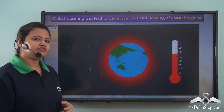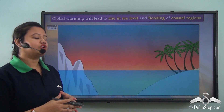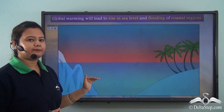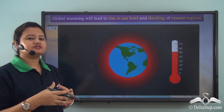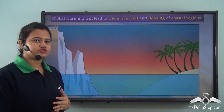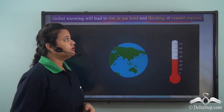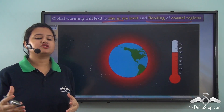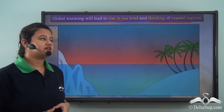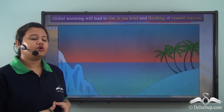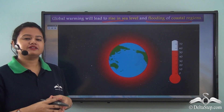Just as ice taken out of a refrigerator will melt, similarly, due to rise in global temperature, the ice caps and glaciers of the world are melting rapidly and this will lead to a rise in sea level. As a result, the coastal regions and islands of the world will eventually get submerged under water. Global warming will lead to rise in sea level and flooding of coastal regions, and people living in these regions will become homeless and lose their habitats.